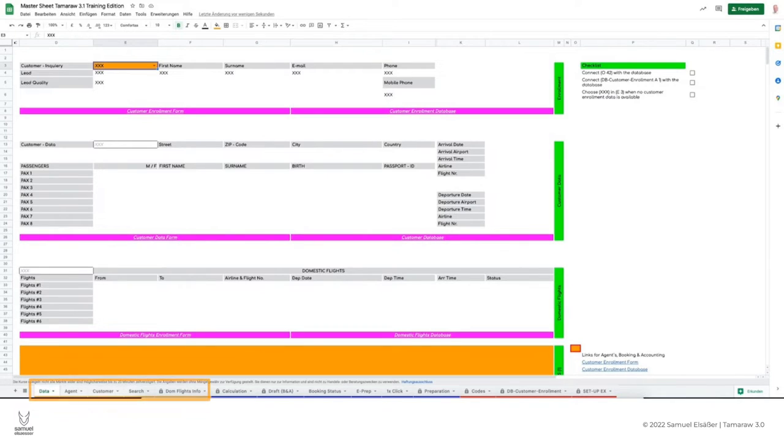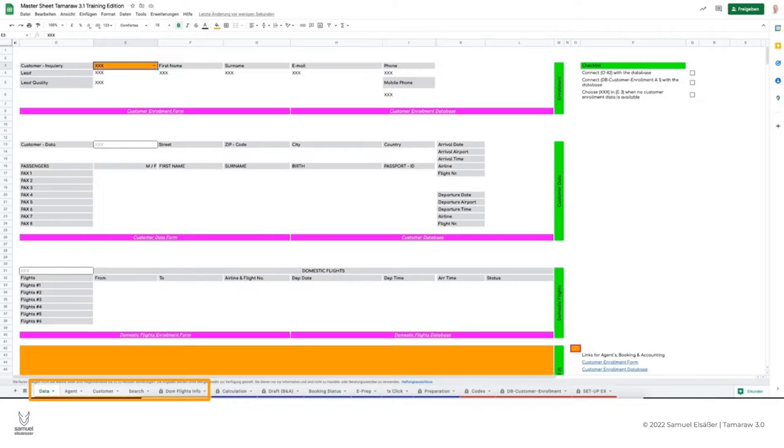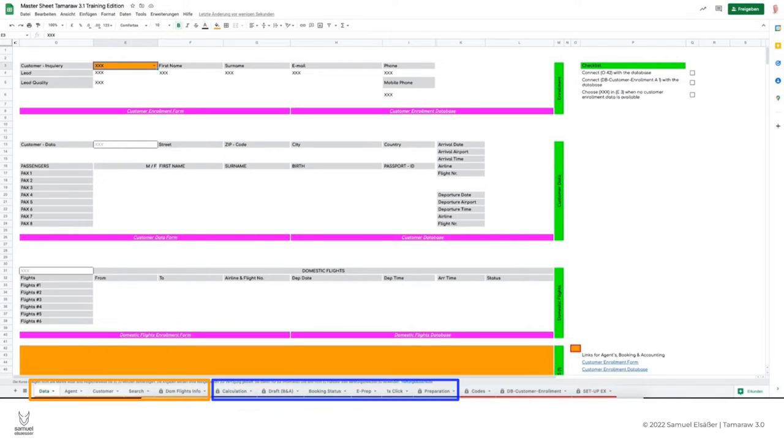The orange section is where you will spend most of your time. Here you will find all the customer data, create the individual tours, and prepare the PDF that the customer will receive for viewing.